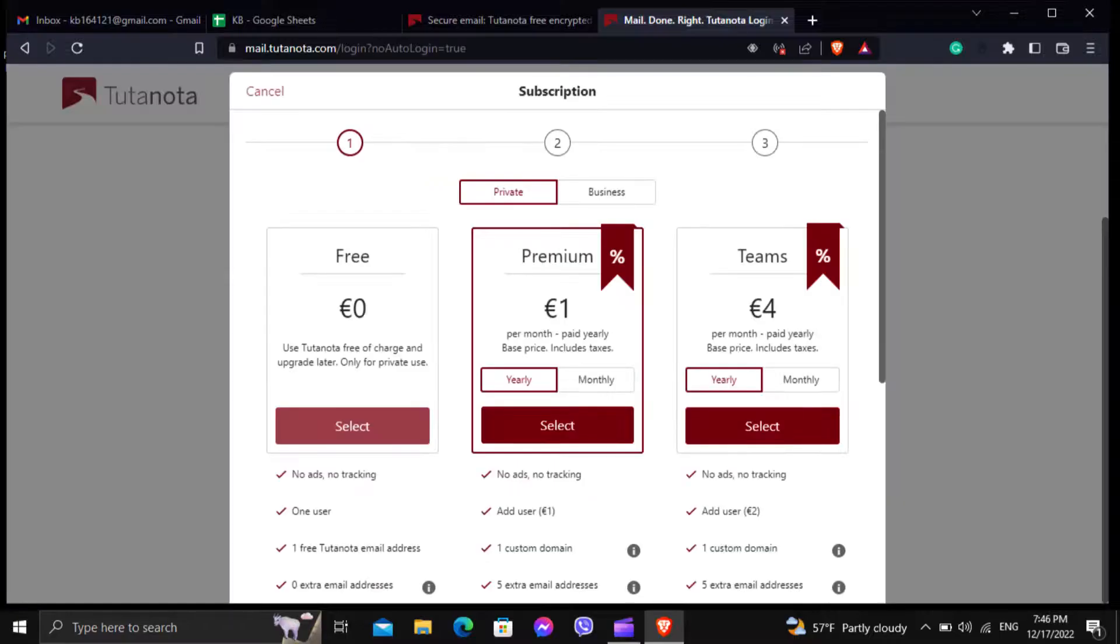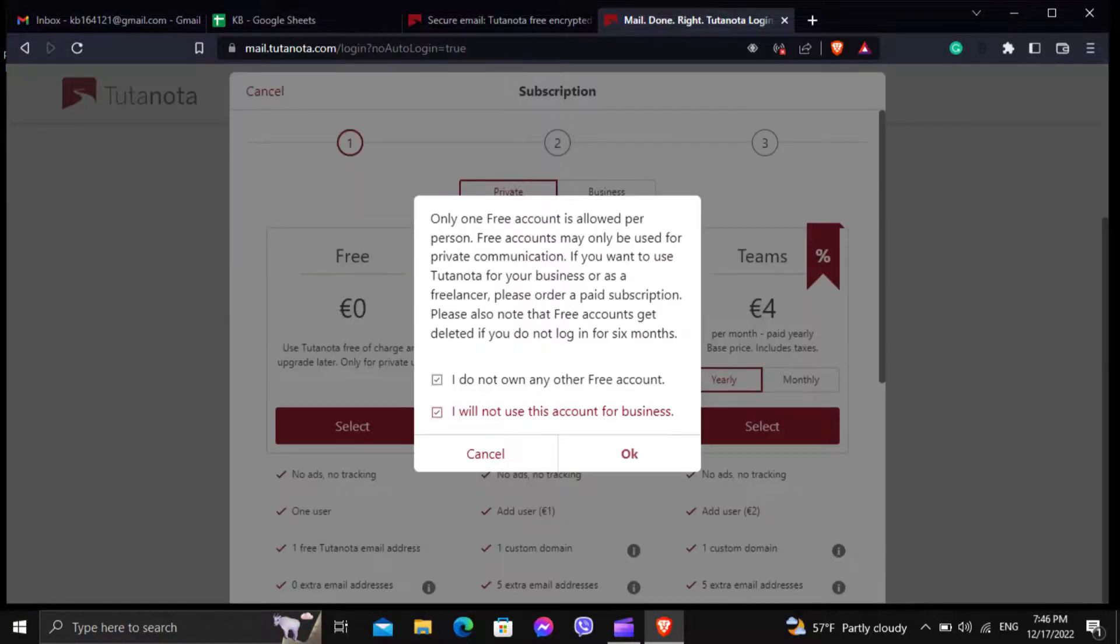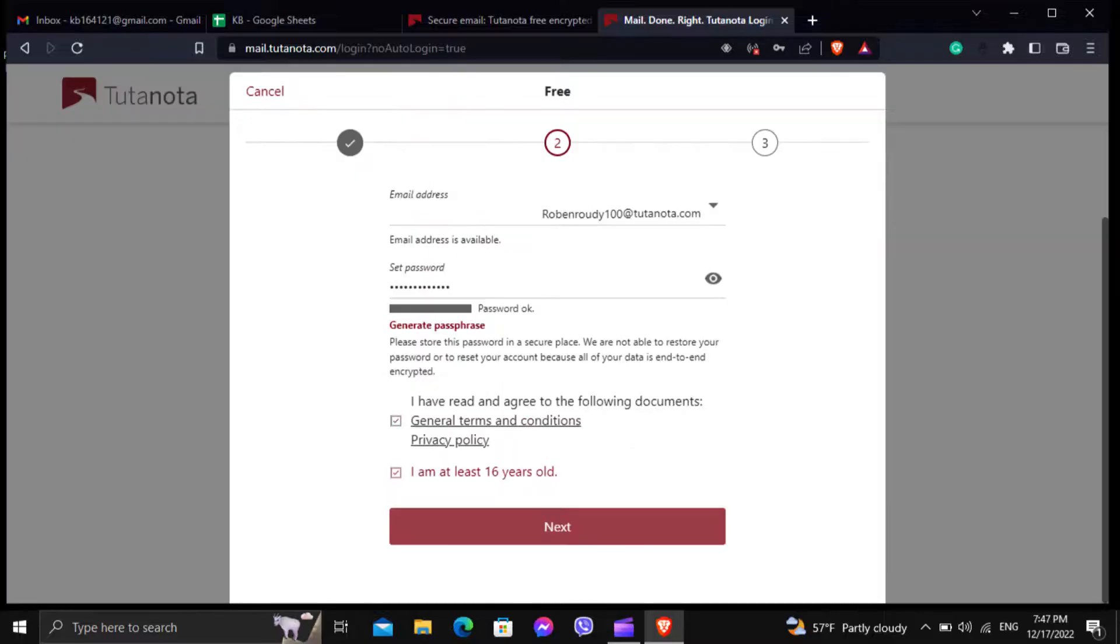Now select the free plan and check every section and click on ok. Now set the email and password and click on next.